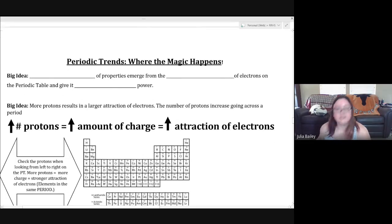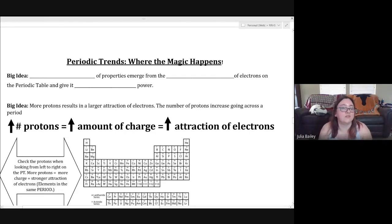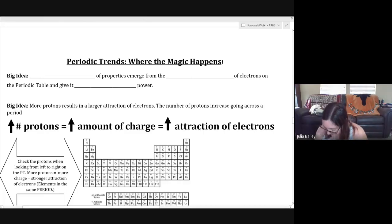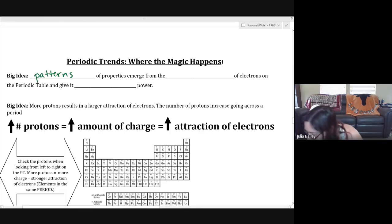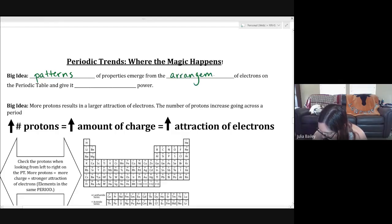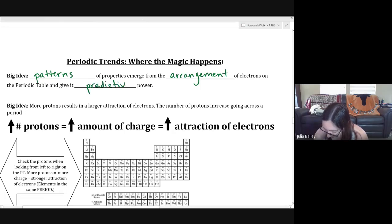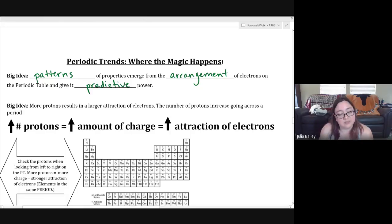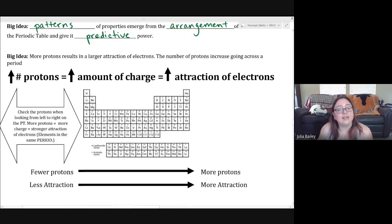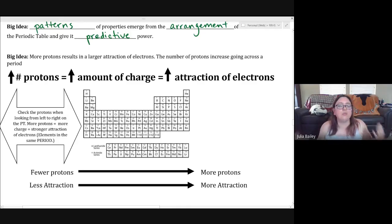This brings us to the basic idea of periodic trends, which we'll cover in two parts. The big idea is that patterns of properties emerge from the arrangement of electrons on the periodic table, and that gives the periodic table predictive power. You can actually predict how attracted the electrons of an element are going to be to that element's nucleus based on where it is on the periodic table.